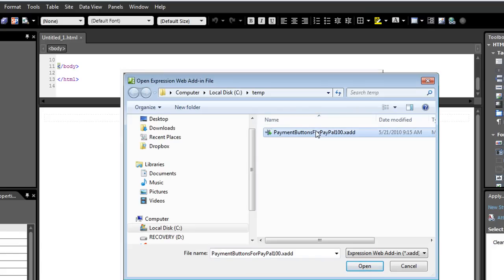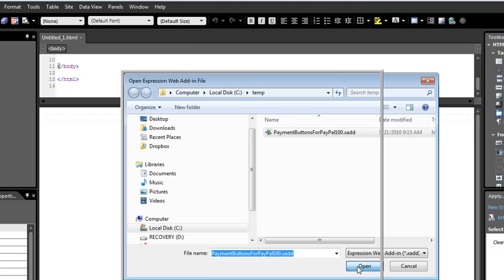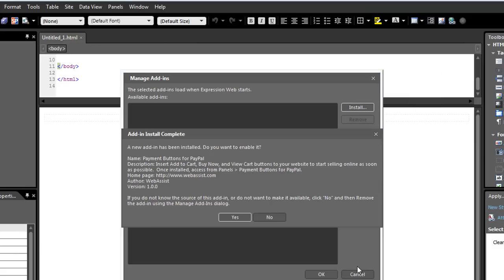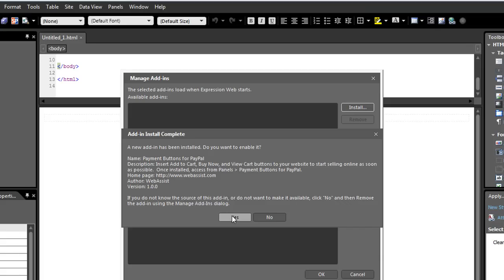And I'll browse to my add-in file, and you'll notice that add-ins have the file extension .xadd for Expression add-in. And I'll click Open. And it's finished installing. See how fast it was. You can see a little description of it, and you can also choose to auto-start it when Expression Web loads or not. And I'll just click Yes.